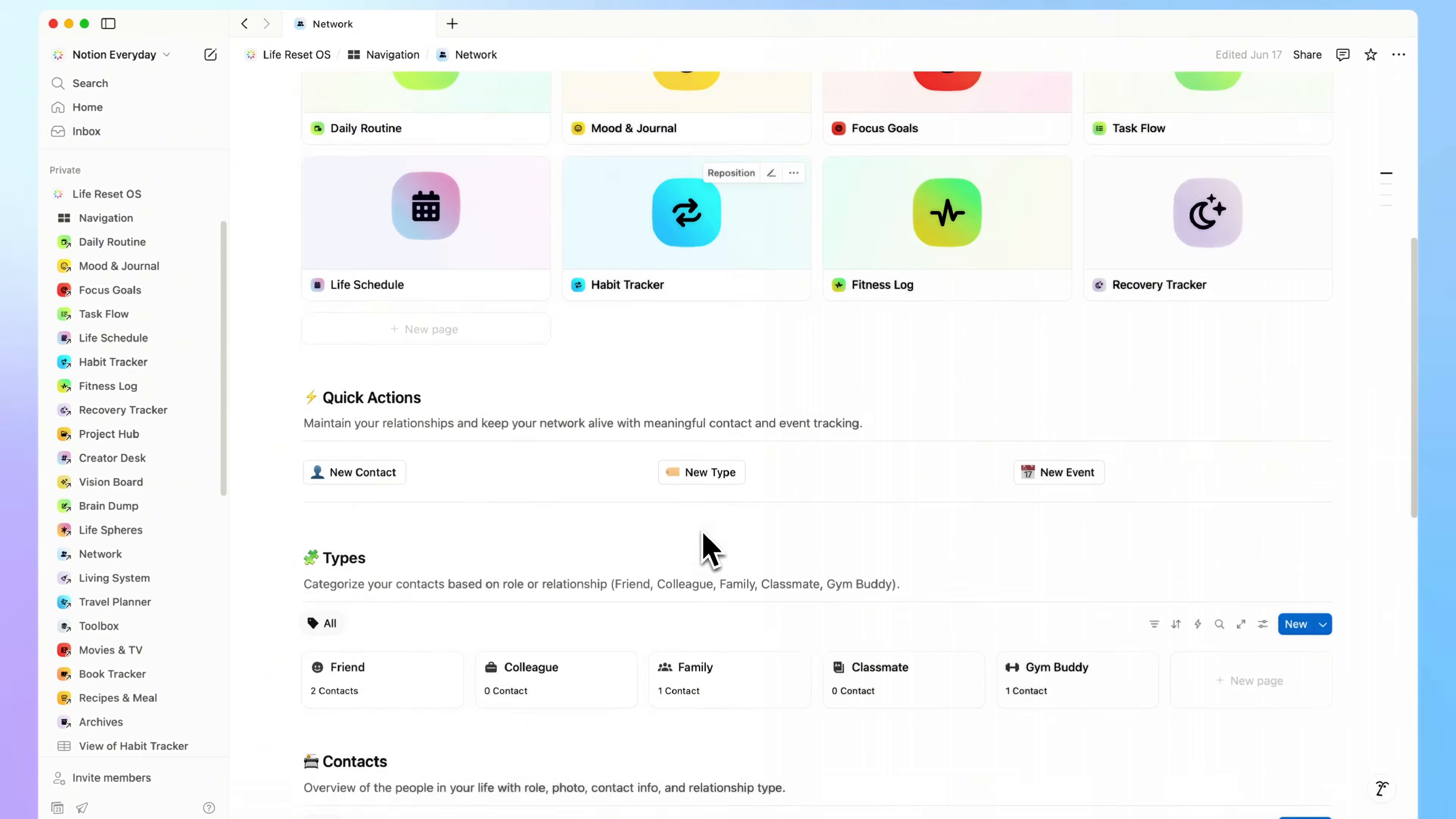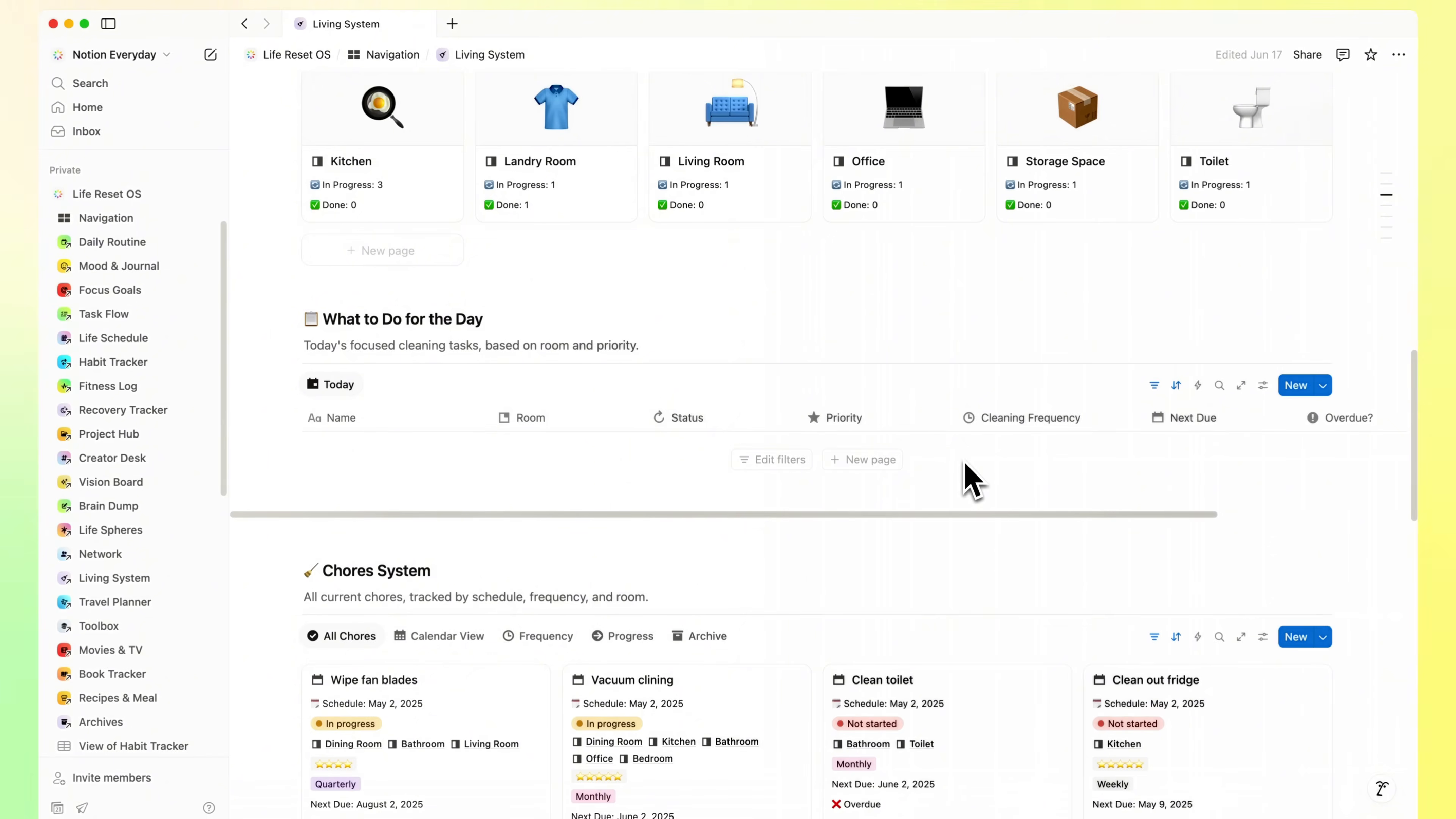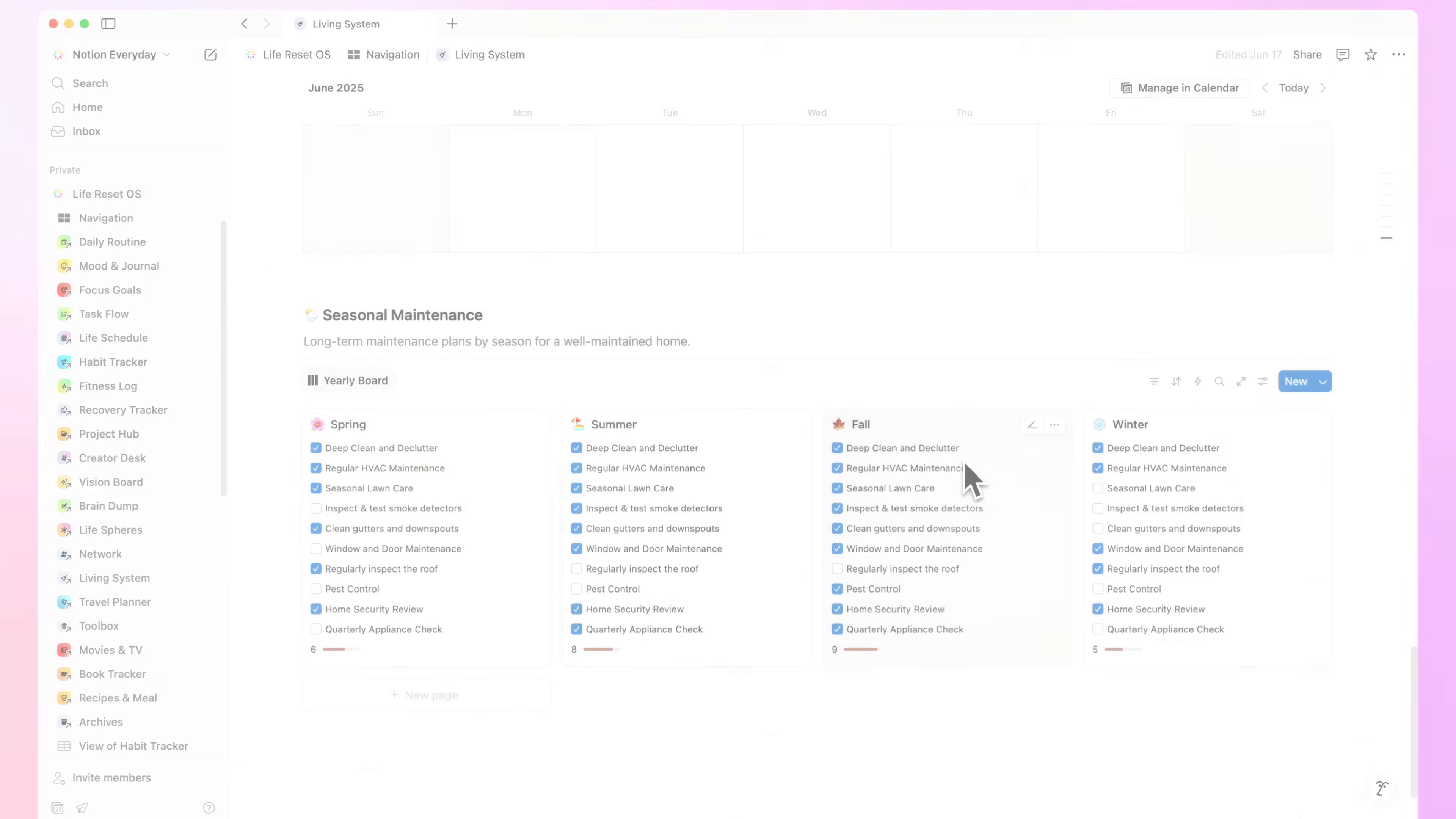Network. A space to track people, contacts, and keep meaningful connections alive. Living System. For home tasks, cleaning routines, and recurring life stuff. No mental load. Just clear structure to keep things in order.